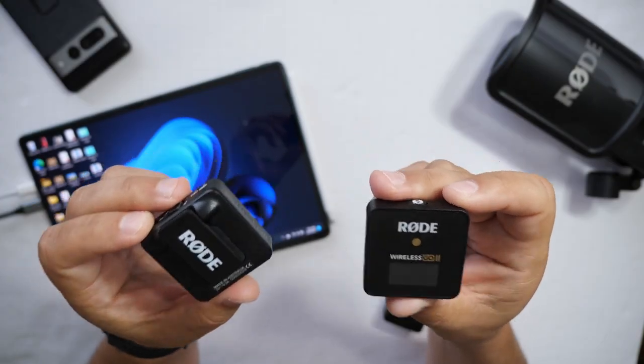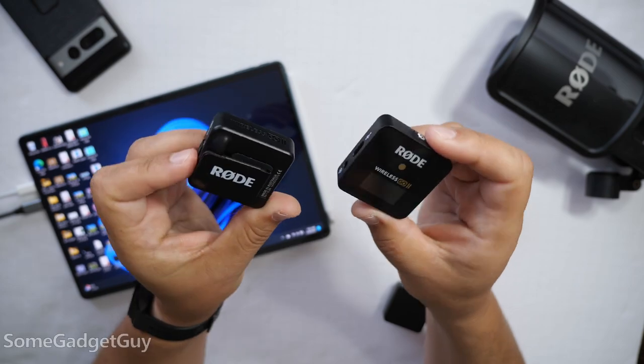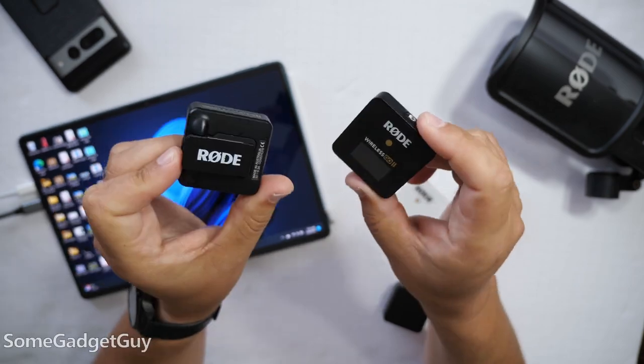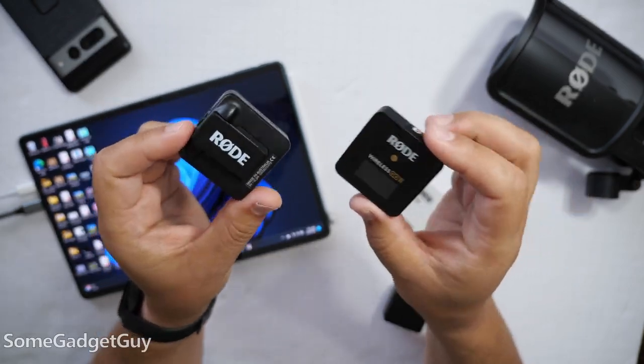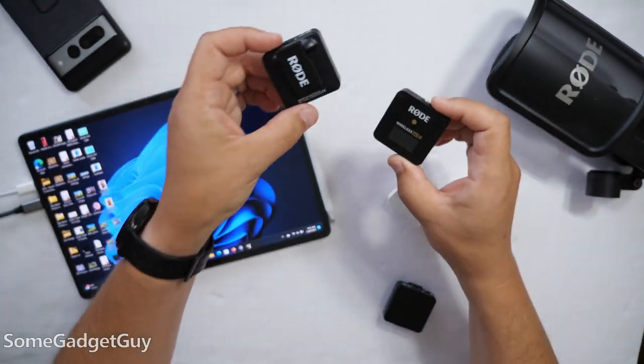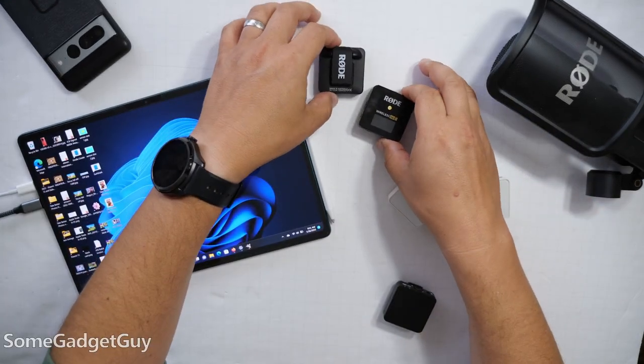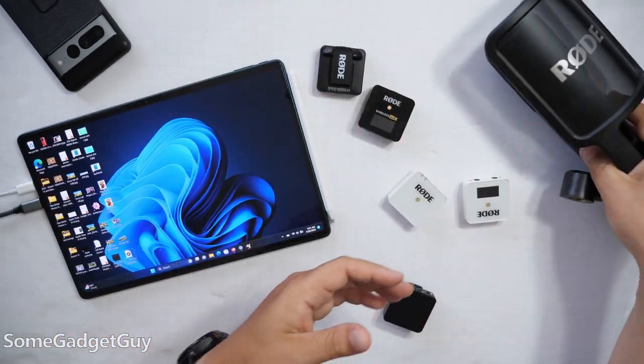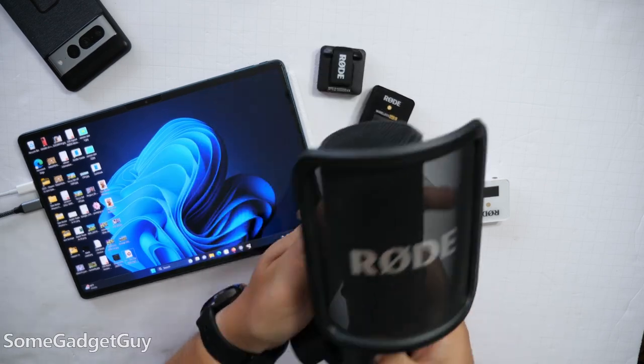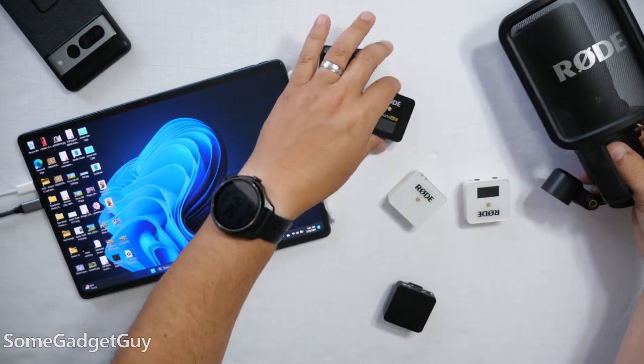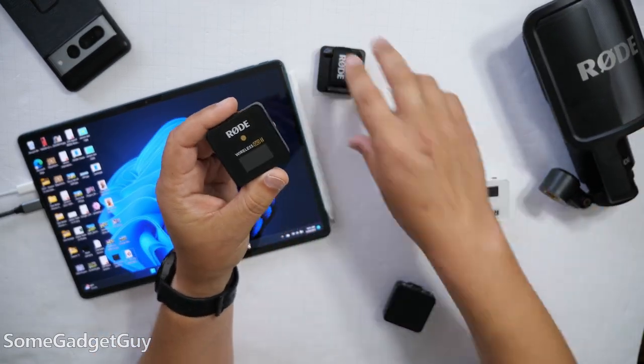The most excited I've ever been for a microphone firmware update. I don't make videos on every little software update that comes to accessories like microphones, but this one is kind of a big deal, and it's something I've been begging the folks at Rode since the launch of the Rode Wireless Go 2.